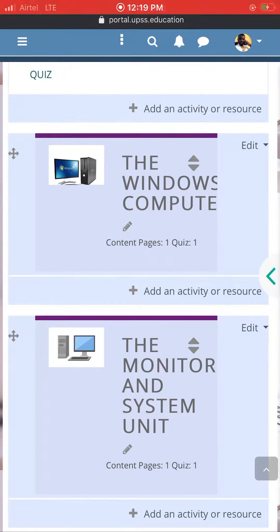Now I'll be doing my own instructional video, and we're going to be using the monitor on the system unit.